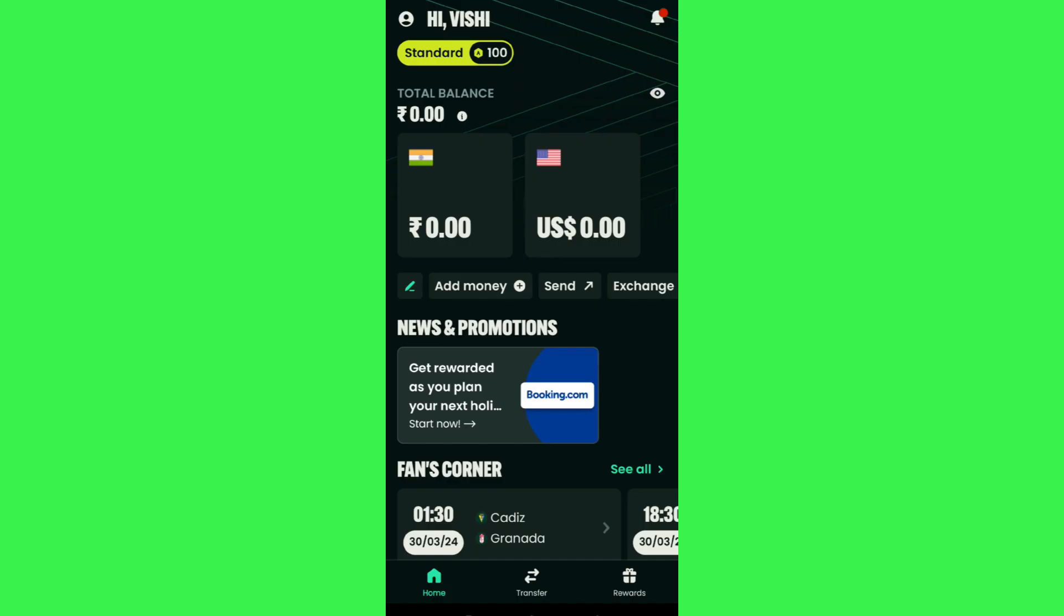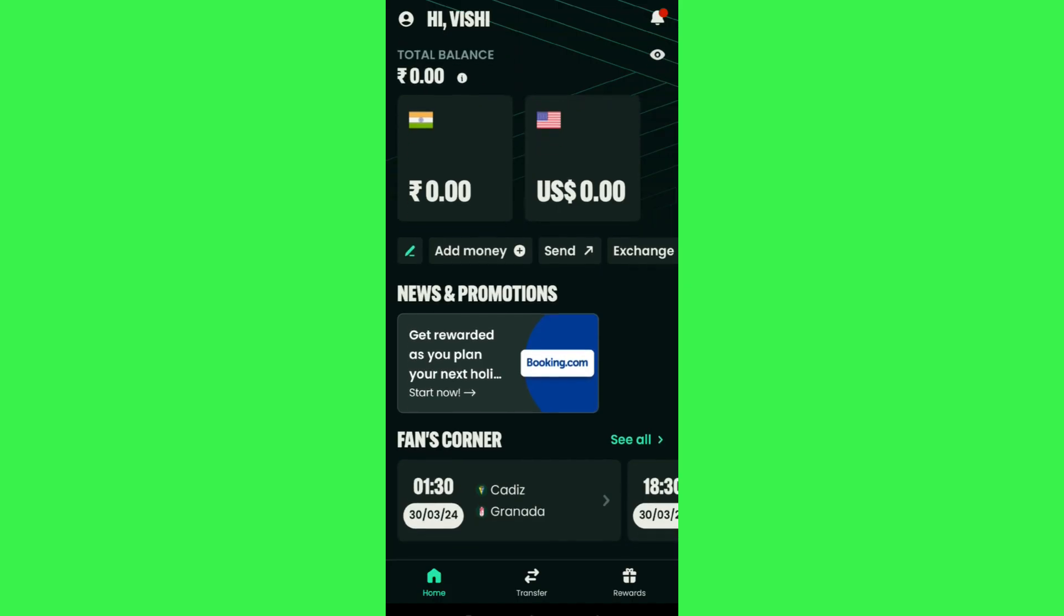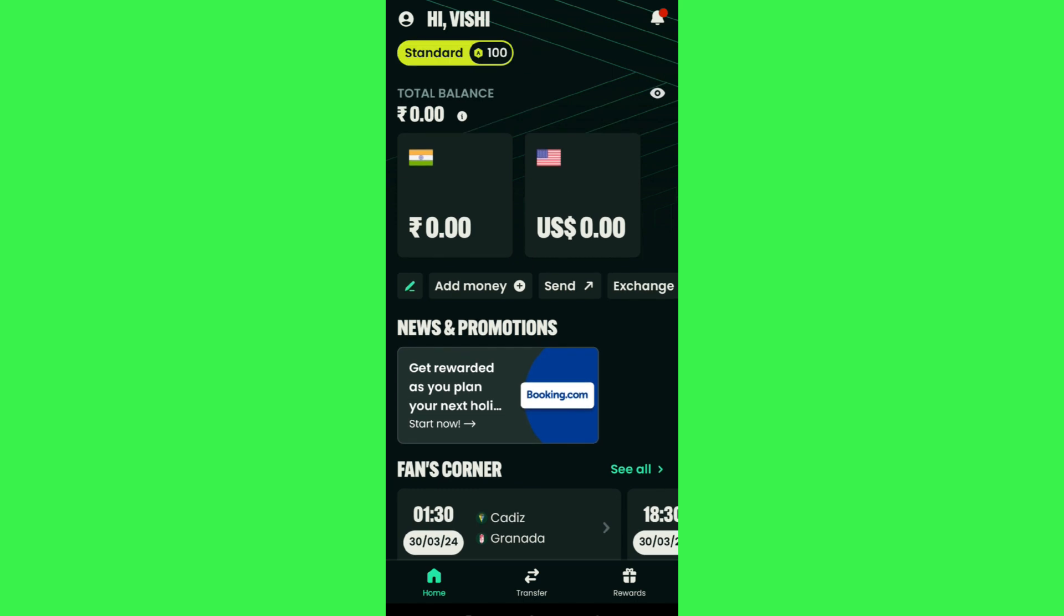In order to do this, you first have to launch your AstroPay mobile application and then log in to your account. Once you're successfully logged in on the home page, you're going to see your total balance at the top, as well as your currency and your country.